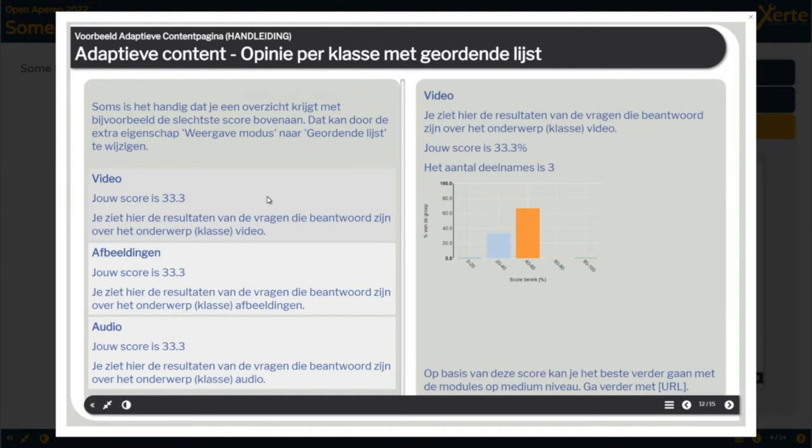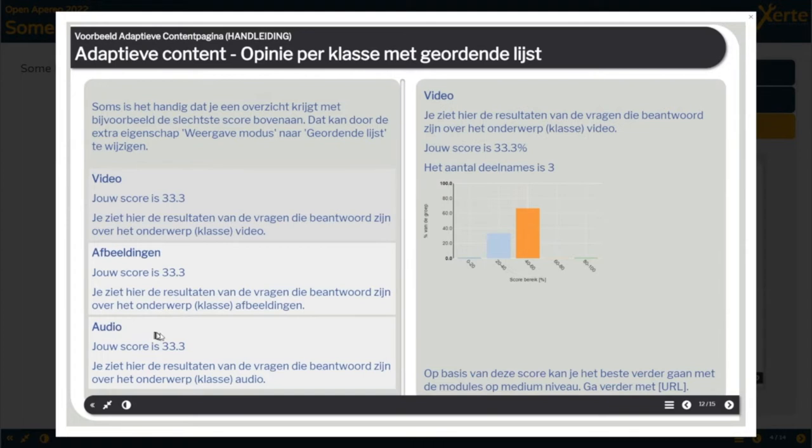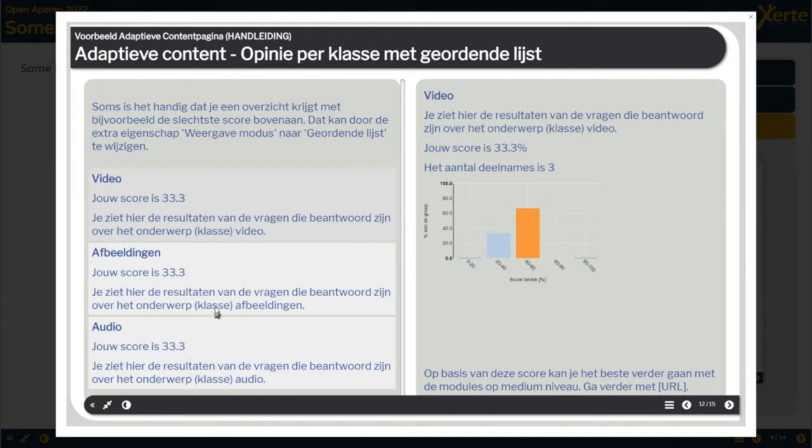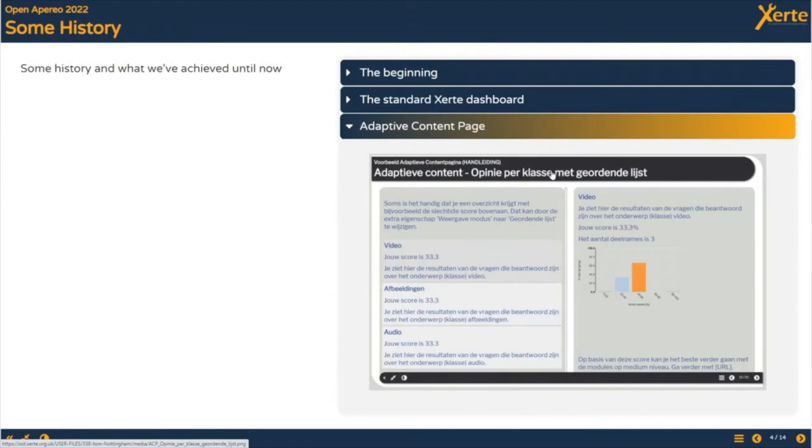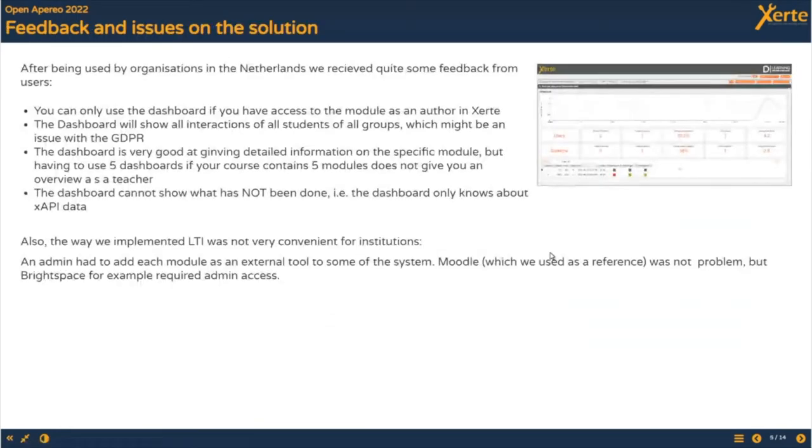This is an adaptive content page. You can add this as a teacher or author to summarize the results of what the students did earlier. You can show data of a completely different page as long as they are part of the same ZERTI install. You can see I had some interactivities about video, images, and audio, and for video the score is 33%, images 33%, and audio 33%. You can choose these boxes and it will give you more detailed data and a distribution of the scores of other participants.